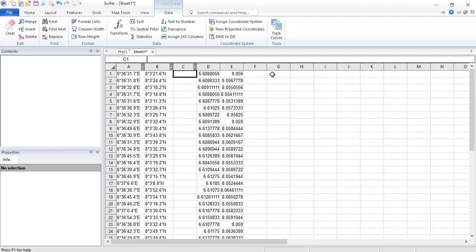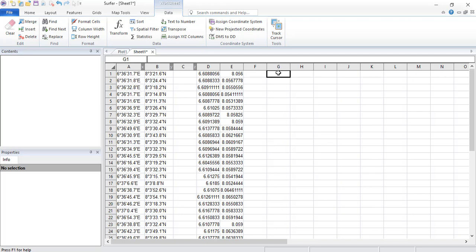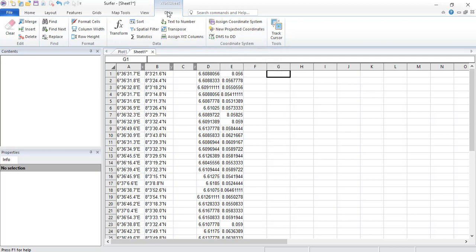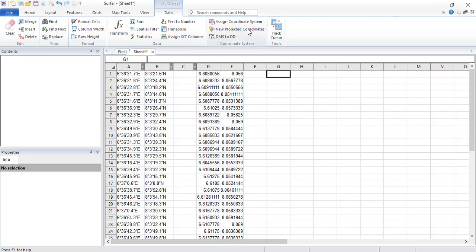And then the next thing we are going to do is to actually convert this particular coordinates again into UTM. Like I said, the sequence is for you to convert first to this and then to UTM. But then let's try and see if it is going to work if you want to convert directly from this to UTM.